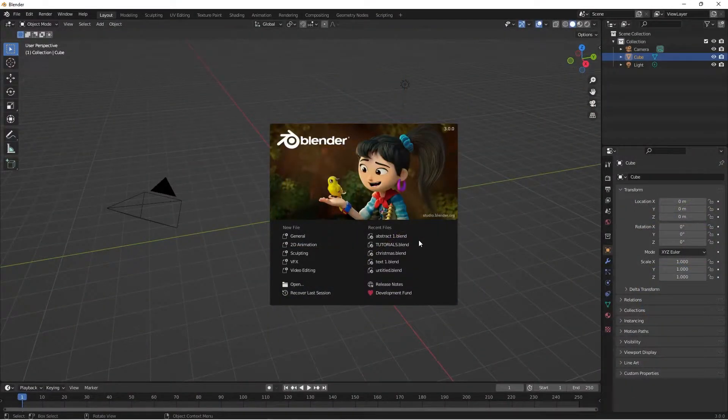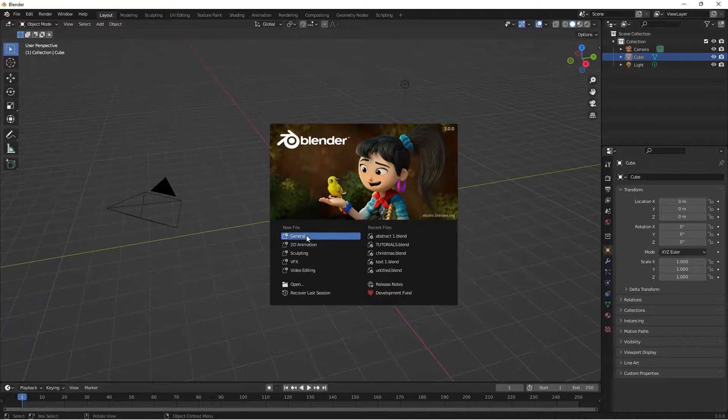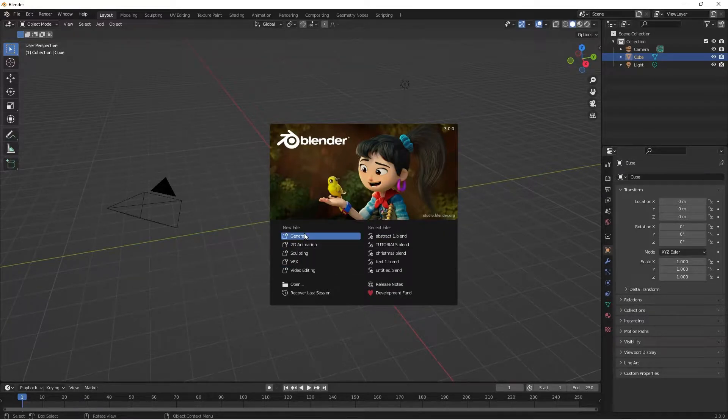Welcome to another YouTube tutorial. Today we are going to learn how to create an abstract 3D art in Blender. Without further ado, let's get started.